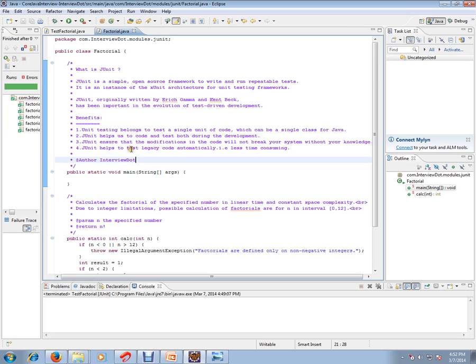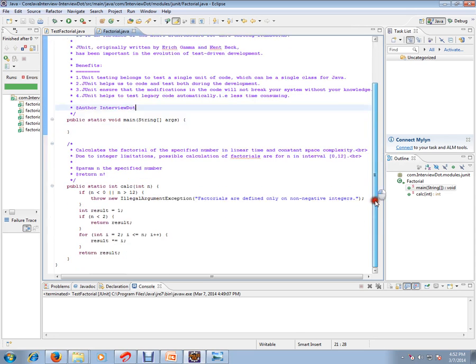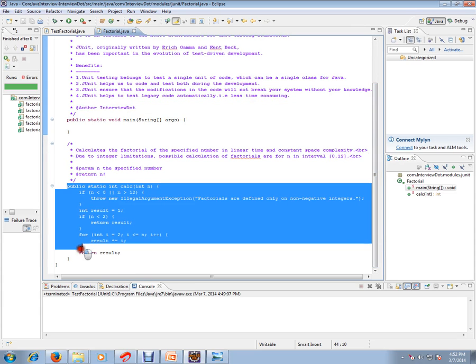JUnit helps to test legacy code automatically. It is less time consuming — if you are doing it manually to test legacy code it takes a lot of time. Instead of that, you can write JUnit test cases and use them for the long run. For example, I have written a method for calculating a factorial.